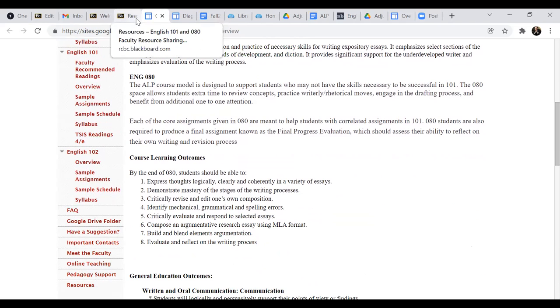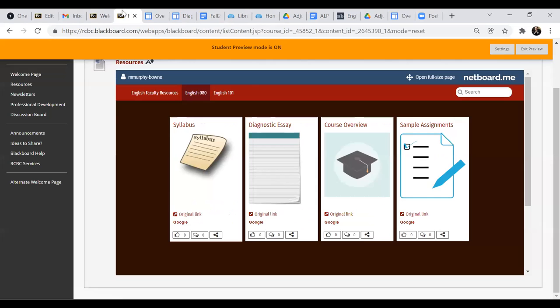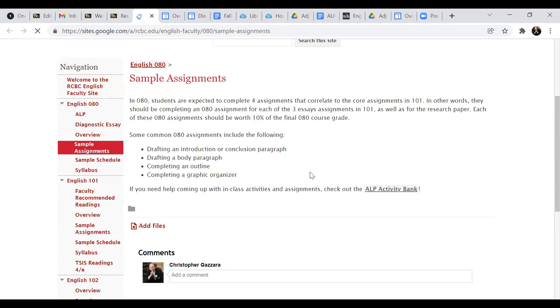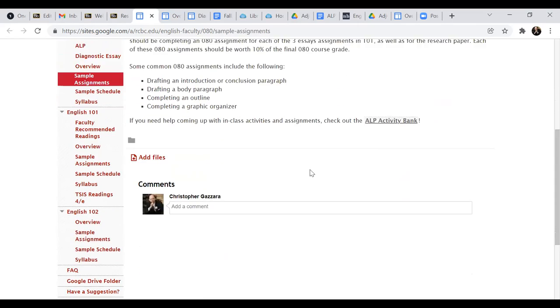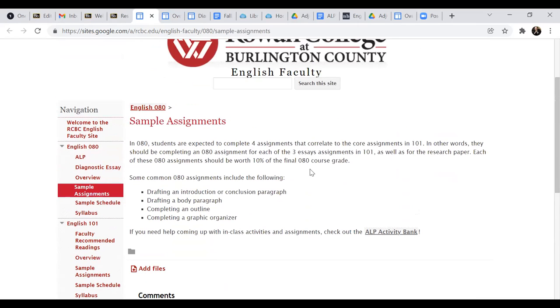more immediately accessible on the main netboard page. And then the sample assignments as well, which I think was one of the things that we wanted to highlight.